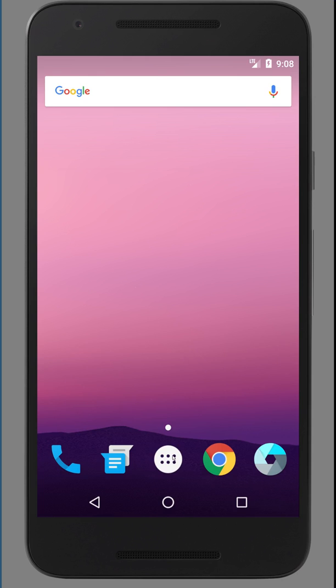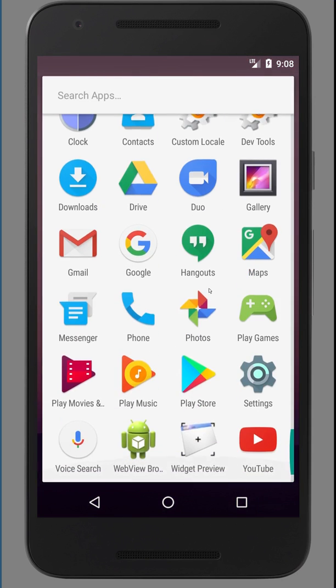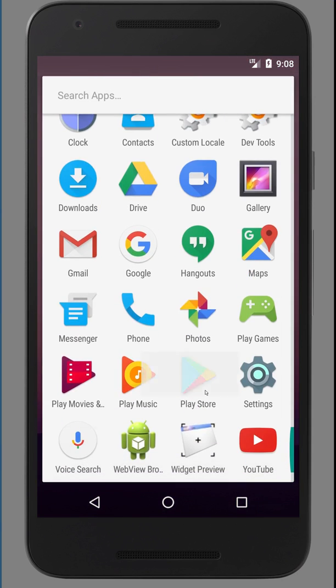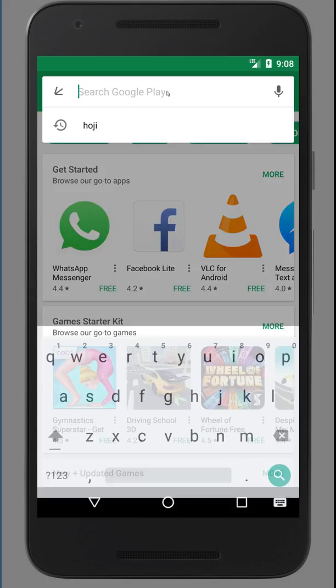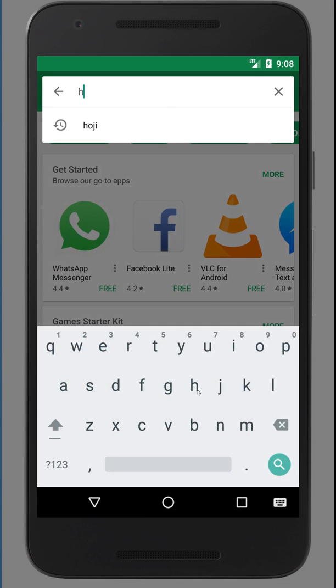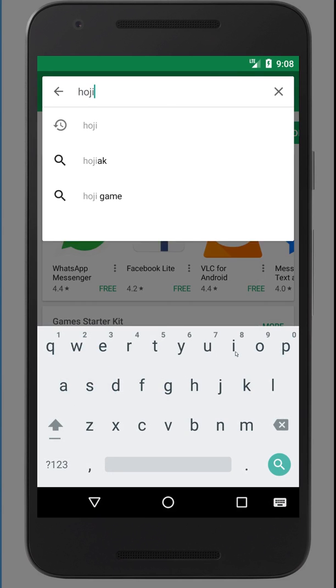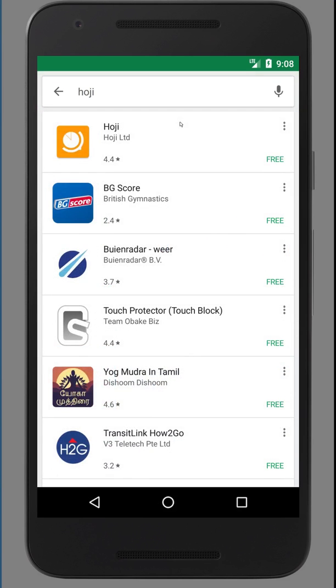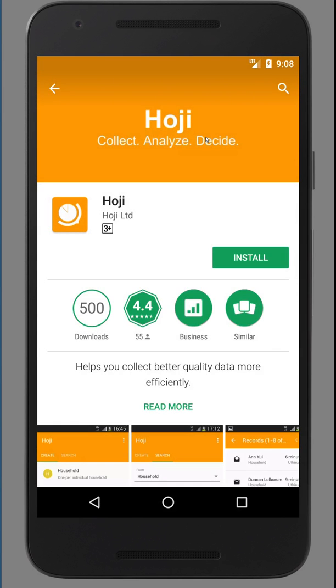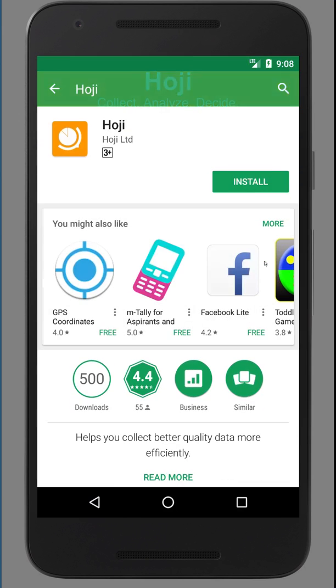So the first thing you do is go to Play Store on your mobile device. Search for Hoji. And once you find it, install it.